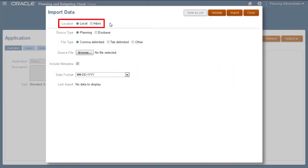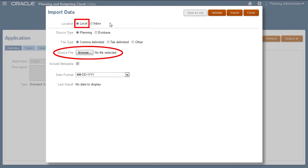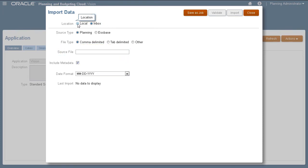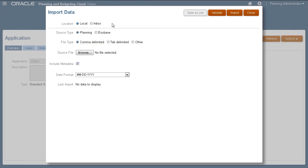Here are the location options. With Local selected, you can browse for a data file stored on your local folder. With Inbox selected, you must specify the exact name of the data file stored on the server. I'll start by importing from a local file.